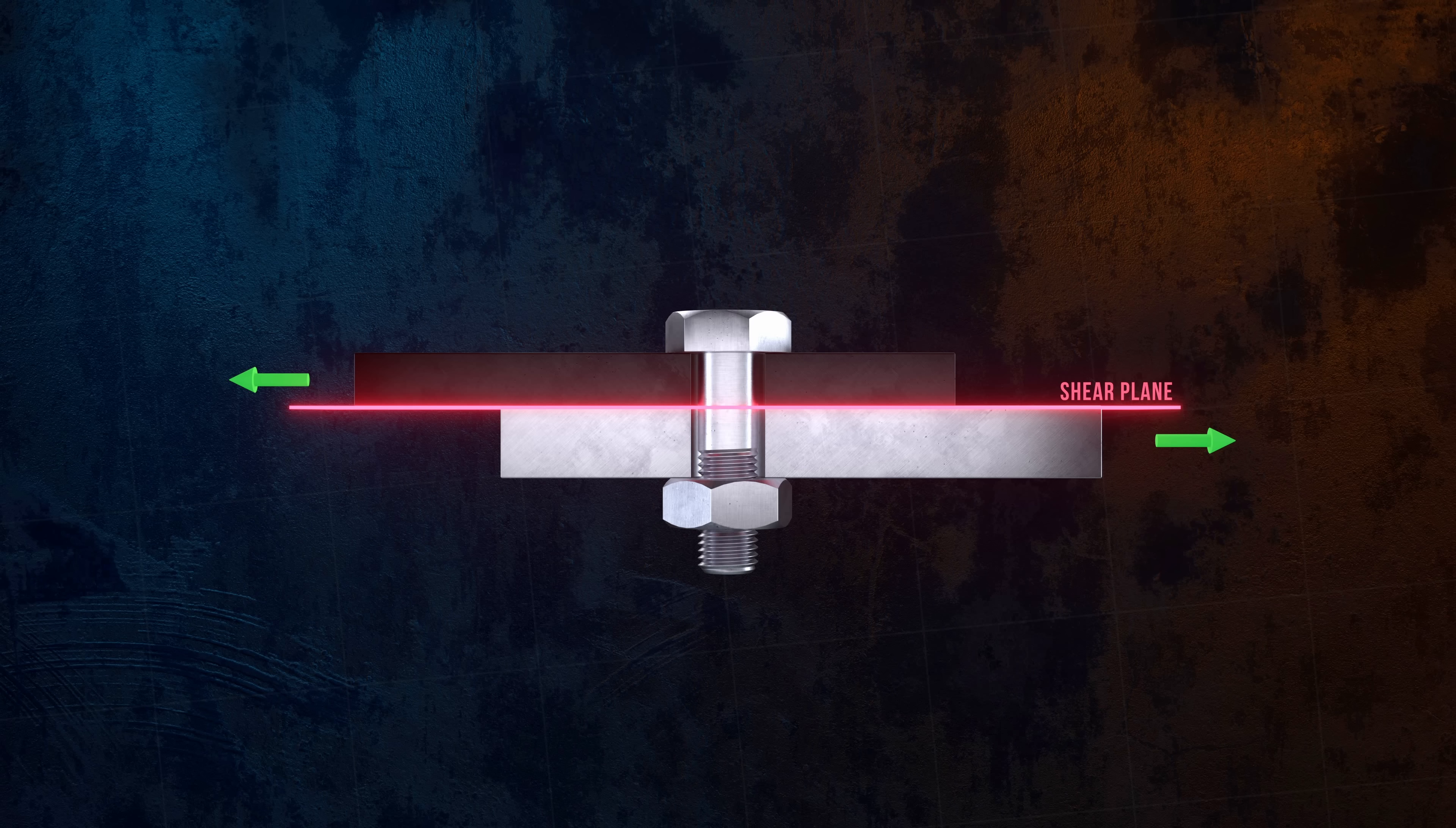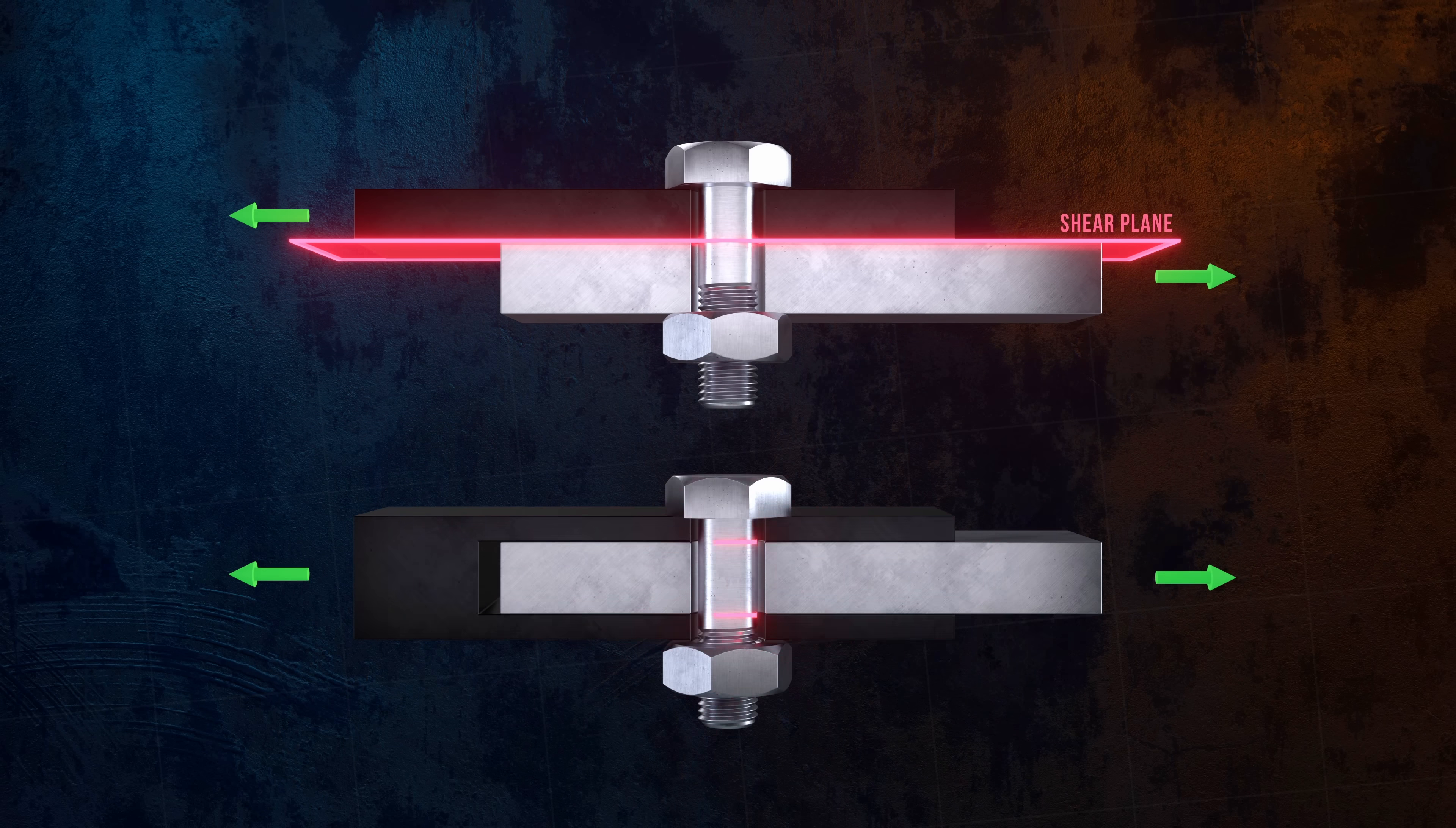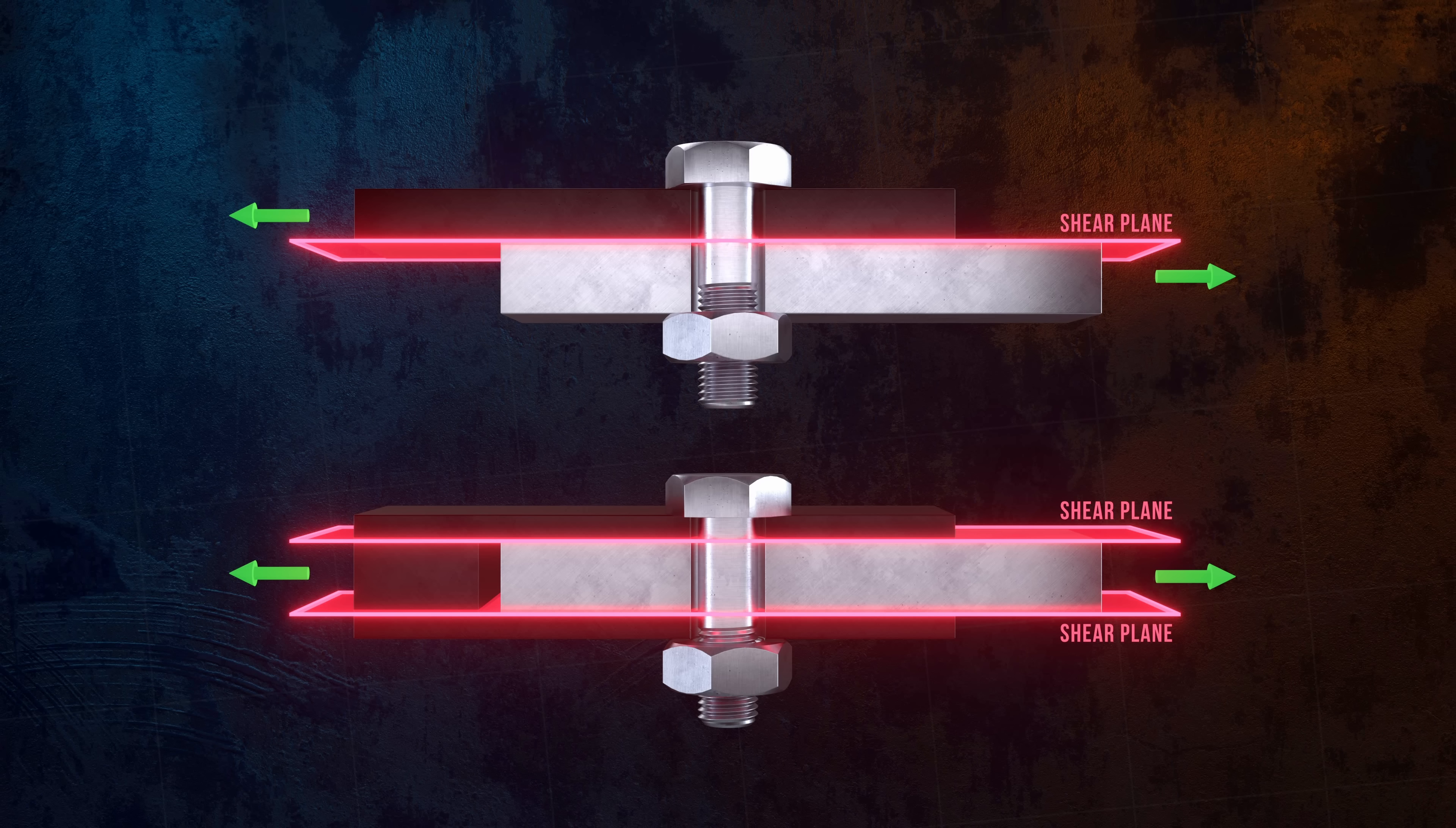Clever design can also help reduce the risk of shear failure of the bolt. The shear joint configuration shown here is called single shear. There's a single shear plane. But a simple change to the design can result in two shear planes instead of one. Two distinct cross-sections within the bolt are resisting the shear force, so the shear stress in the bolt is halved. This is called a double shear joint. It allows the joint to carry a much larger shear load.